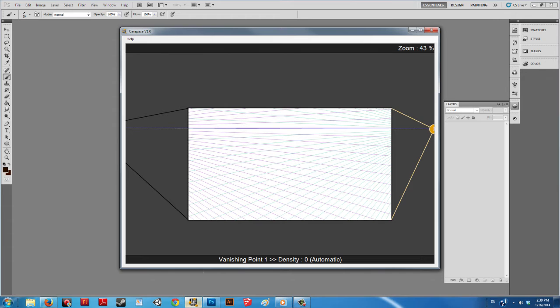First, you'll need a perspective grid. You can easily acquire one from the free perspective program, Carpus.